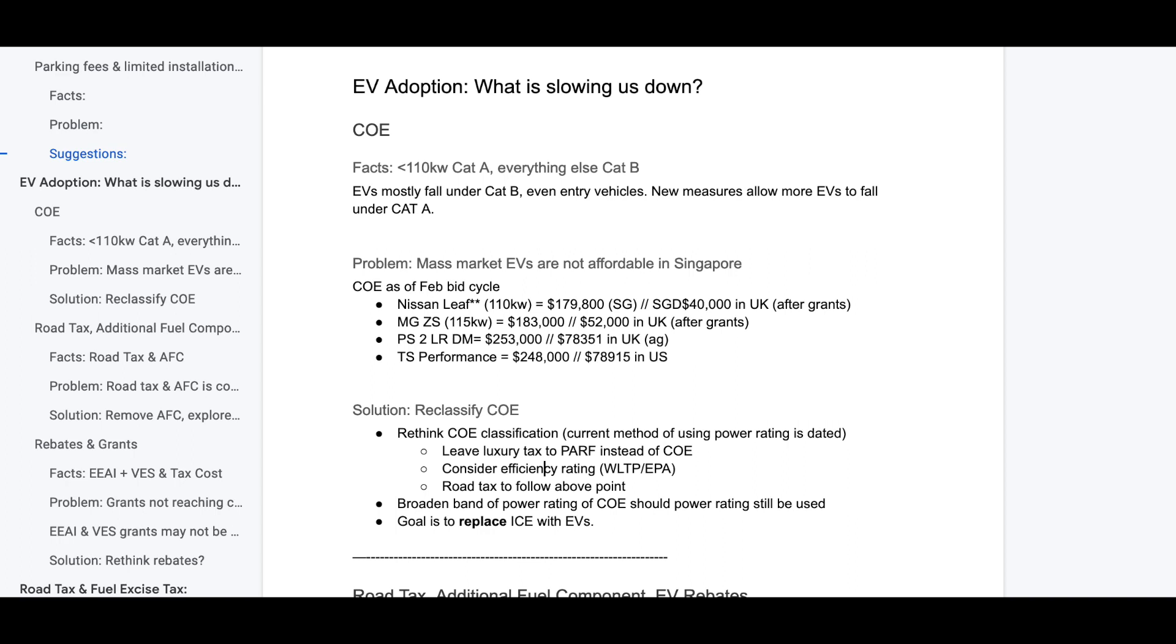So then how should we fix COE or how can we make COE better? I think LTA needs to rethink COE classification. The current method of using power rating is dated, right? A more powerful car is not less efficient than one that is not powerful. You can argue that in the past, we were using power ratings to tax luxury. I do think however, luxury tax should be taxed on path values instead of COE.